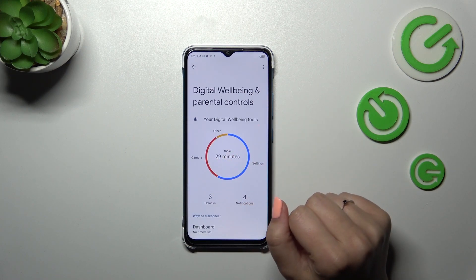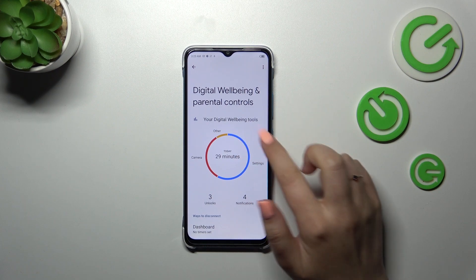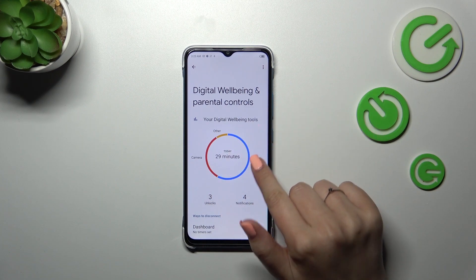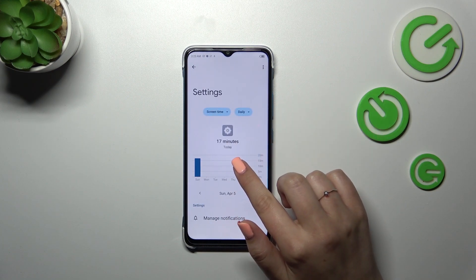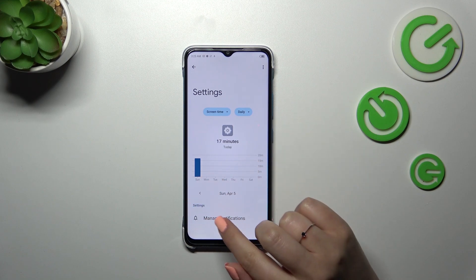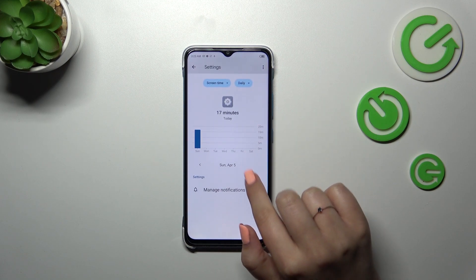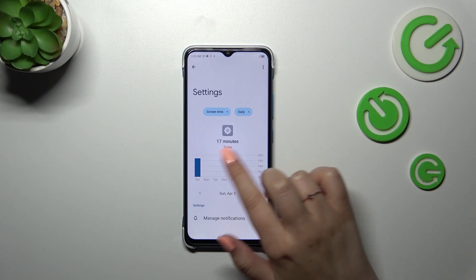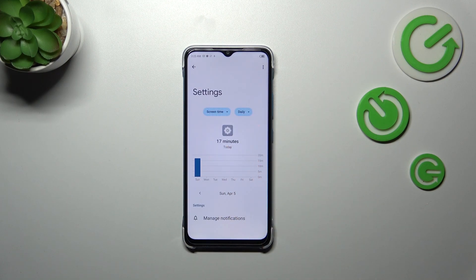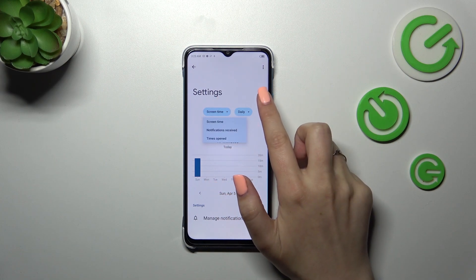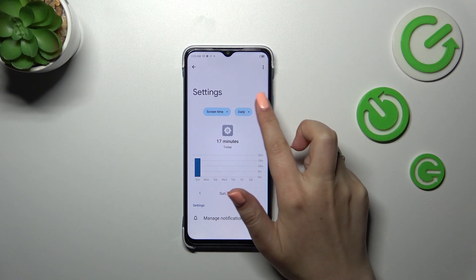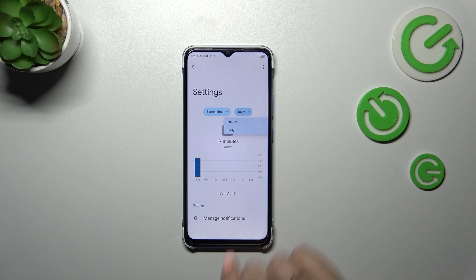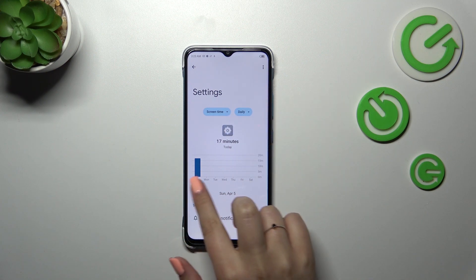Another way is to tap directly on an app — Settings, Camera, or whichever app you have — and you'll be transferred to its dashboard. This time it is tightly connected with that app, so you can check how much time you're spending on it. You can also change the view from daily to hourly.